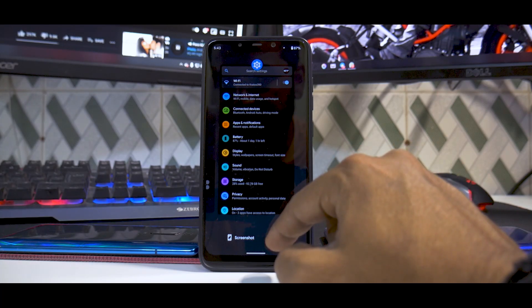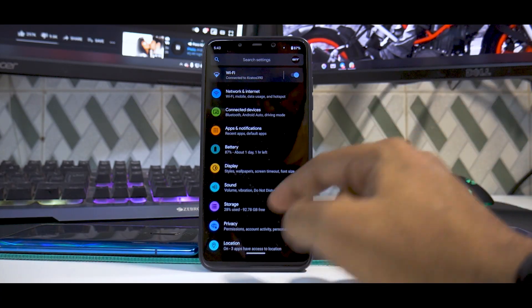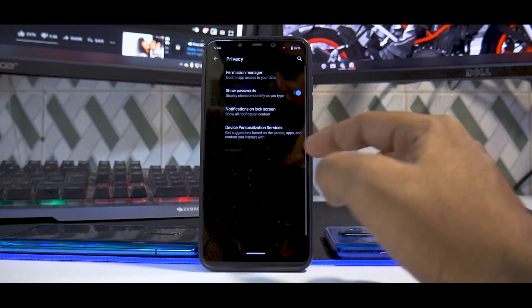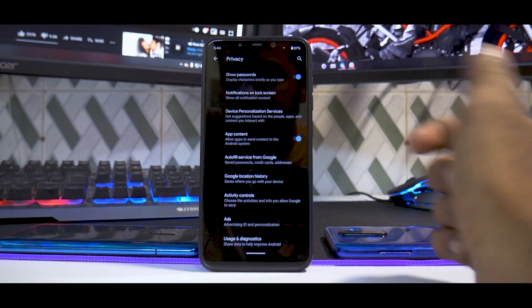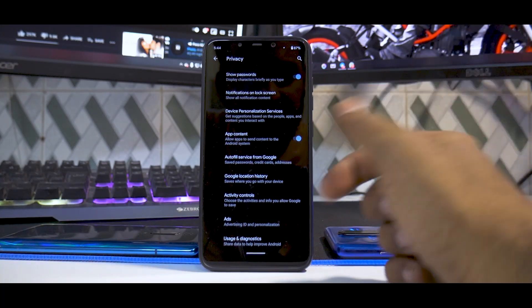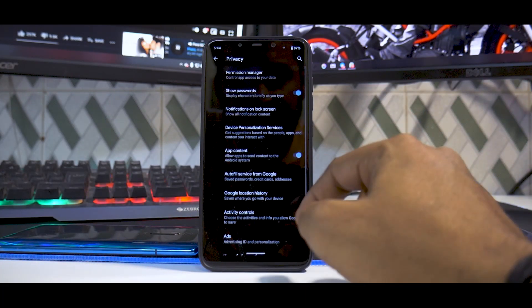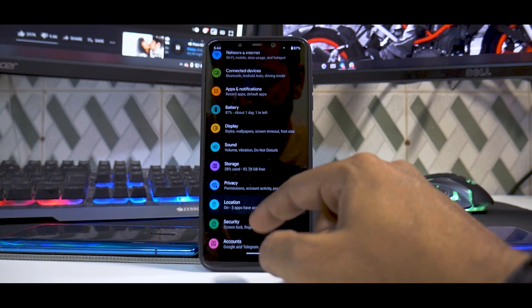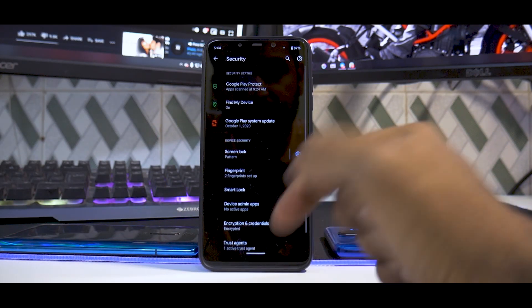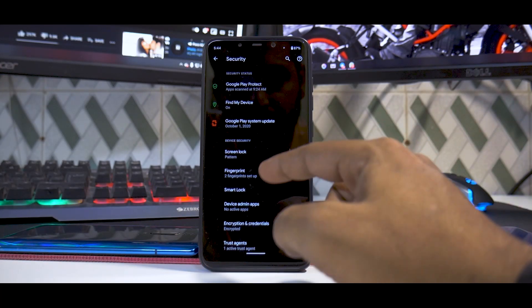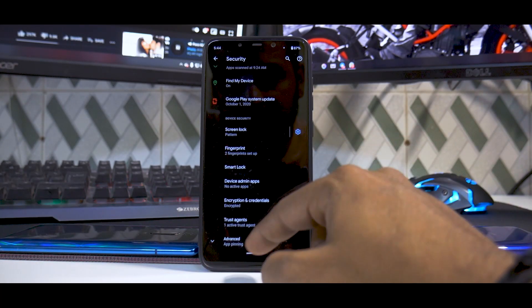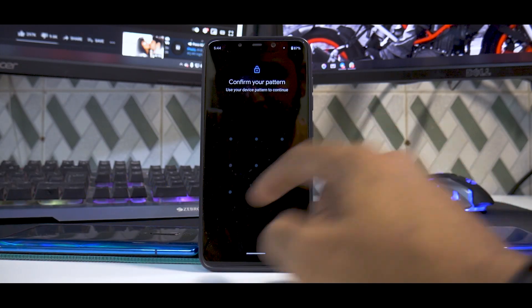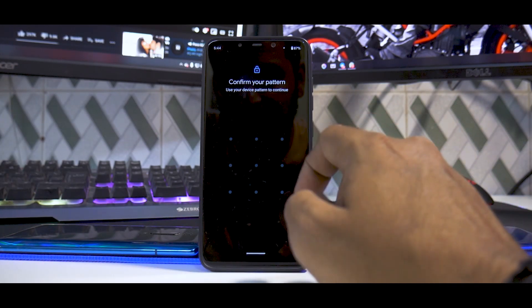You have Storage, you have Privacy. In Privacy, you can decide a lot of things. That's a good thing about Android 11. For example, you have Activity Controls and all the other options working as expected. Nothing much in Location, but if you go to Security, you have Smart Lock, you have fingerprint. The only thing I don't find here is face unlock.